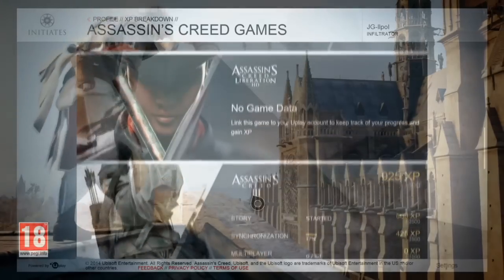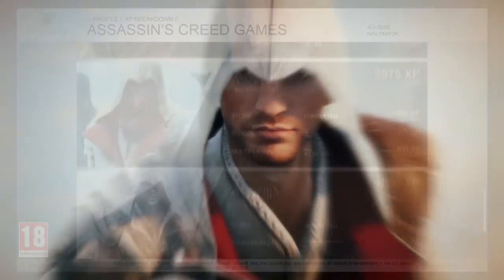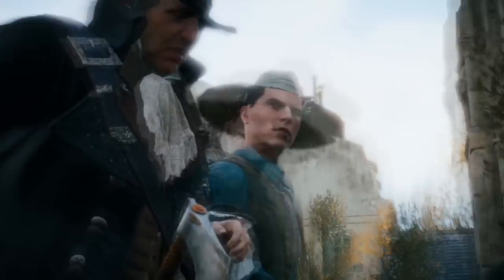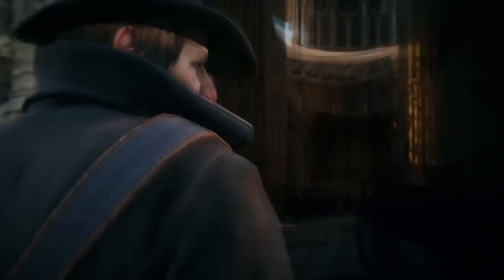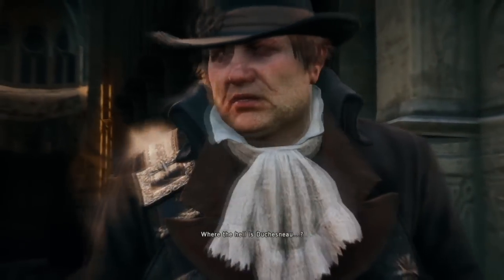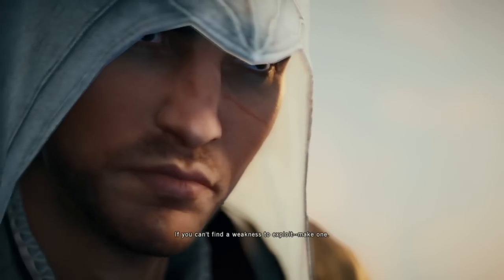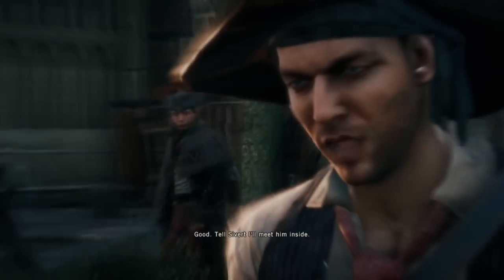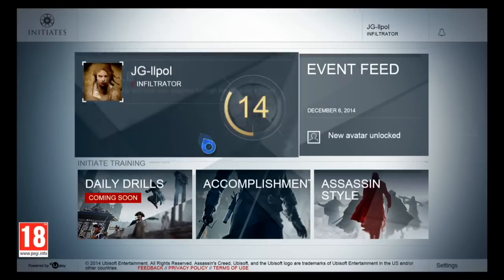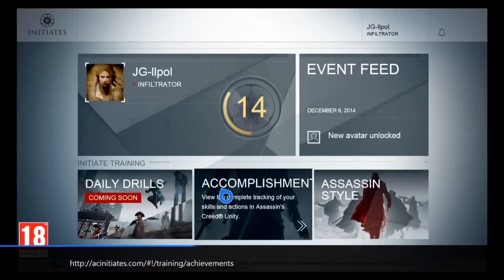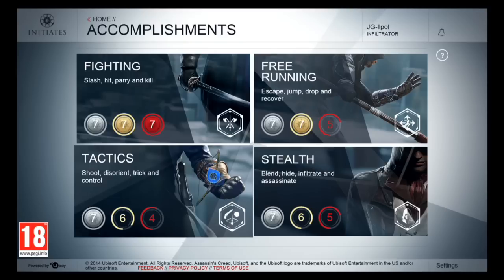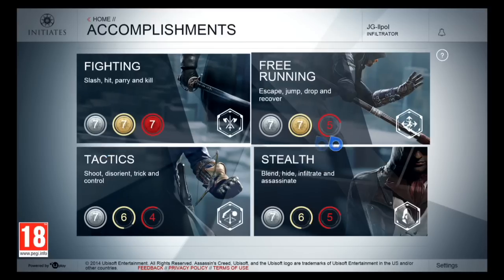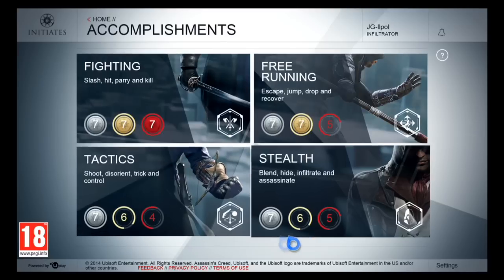For those of you who haven't 100%ed the games and don't feel like going back, or perhaps don't even have the other games, there's still a chance for you to rack up some XP. However, doing this is going to be a grind. Did you ever think you'd be grinding in Assassin's Creed? What you're gonna wanna do is go to this menu on the Assassin's Creed Initiates website — I'm actually showing it to you on screen right now.